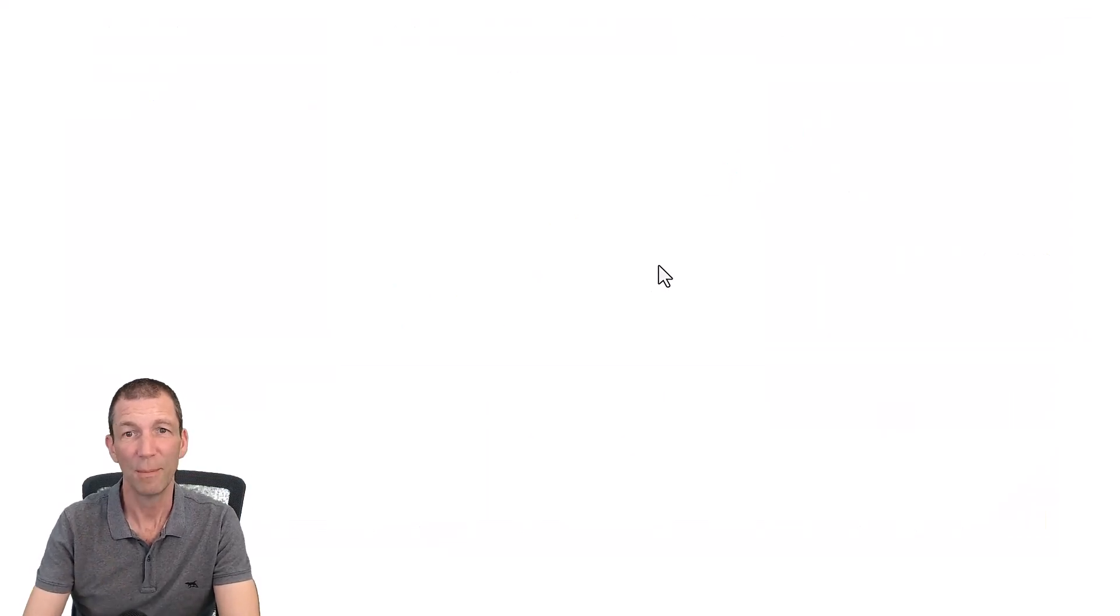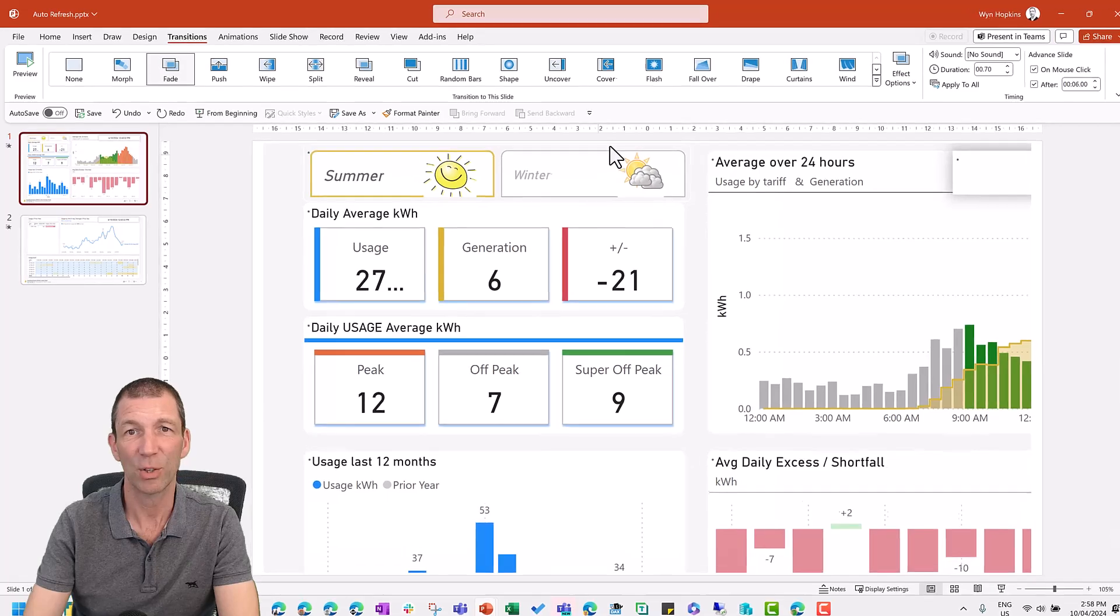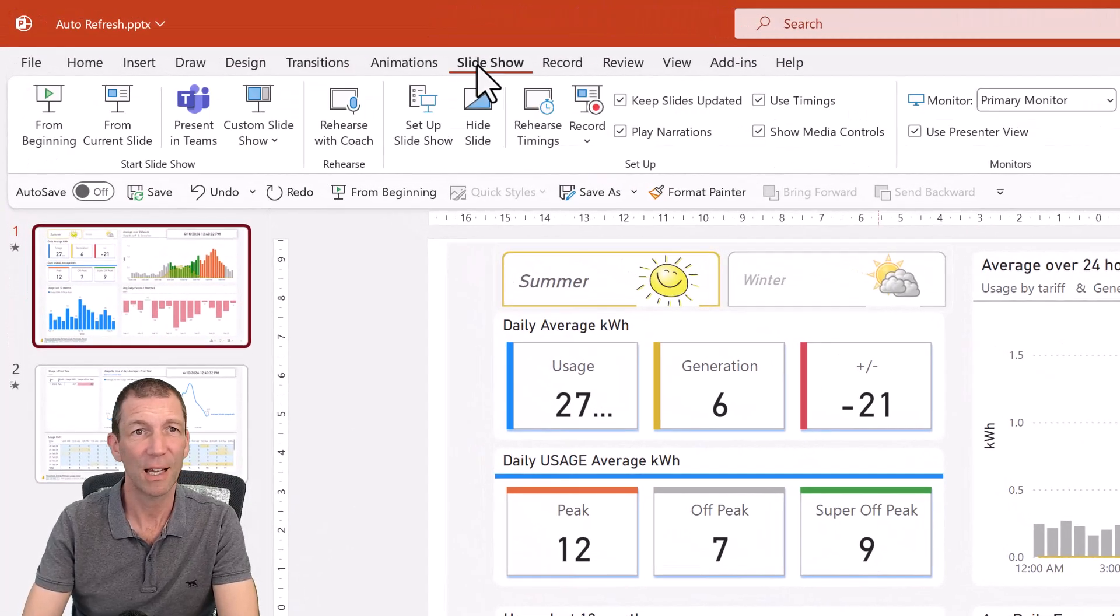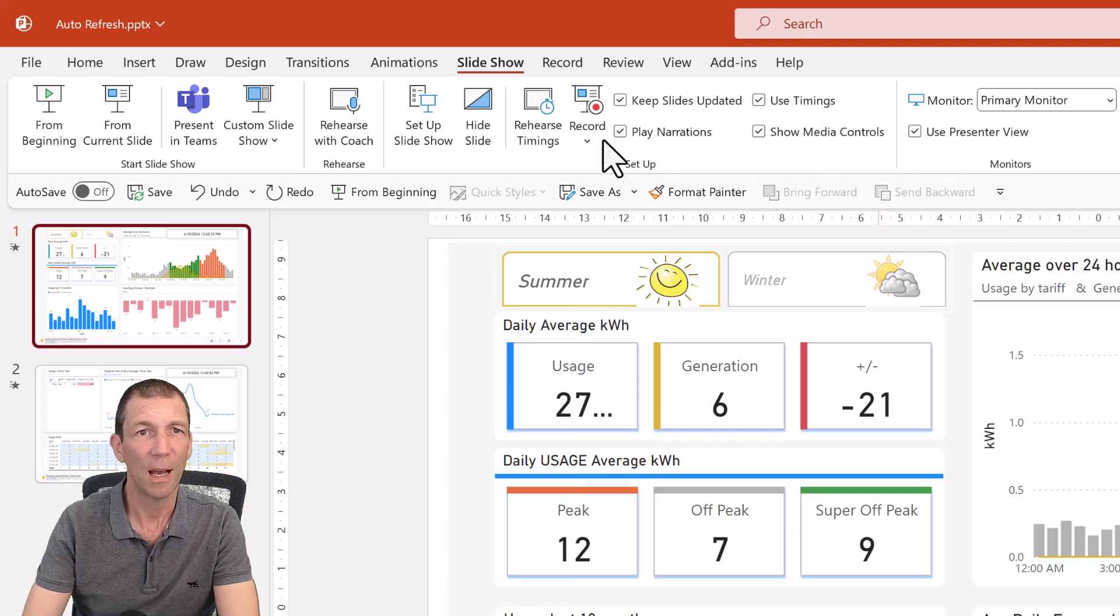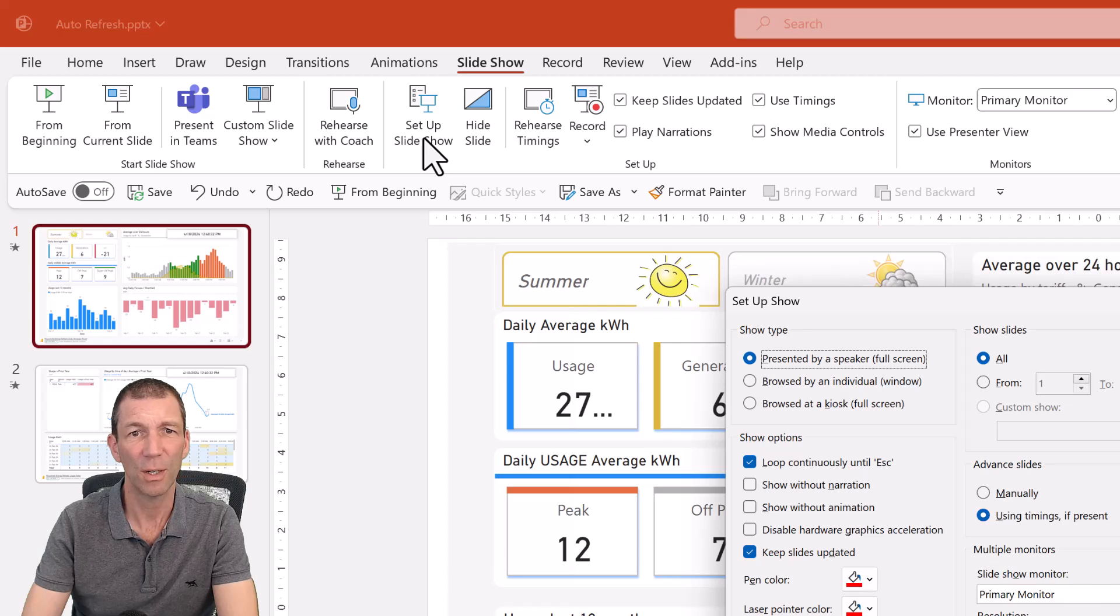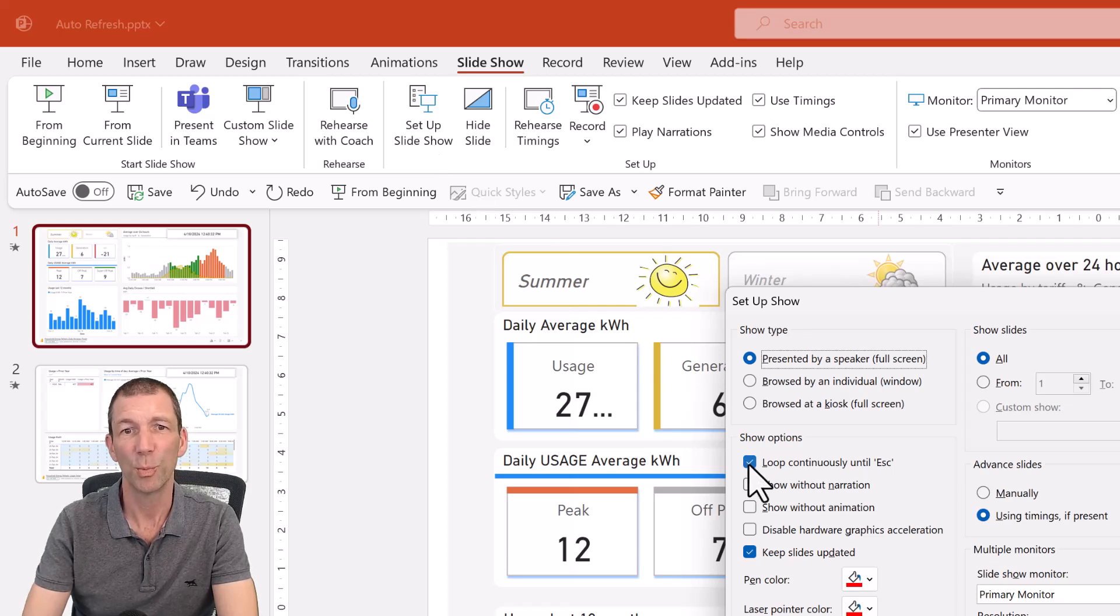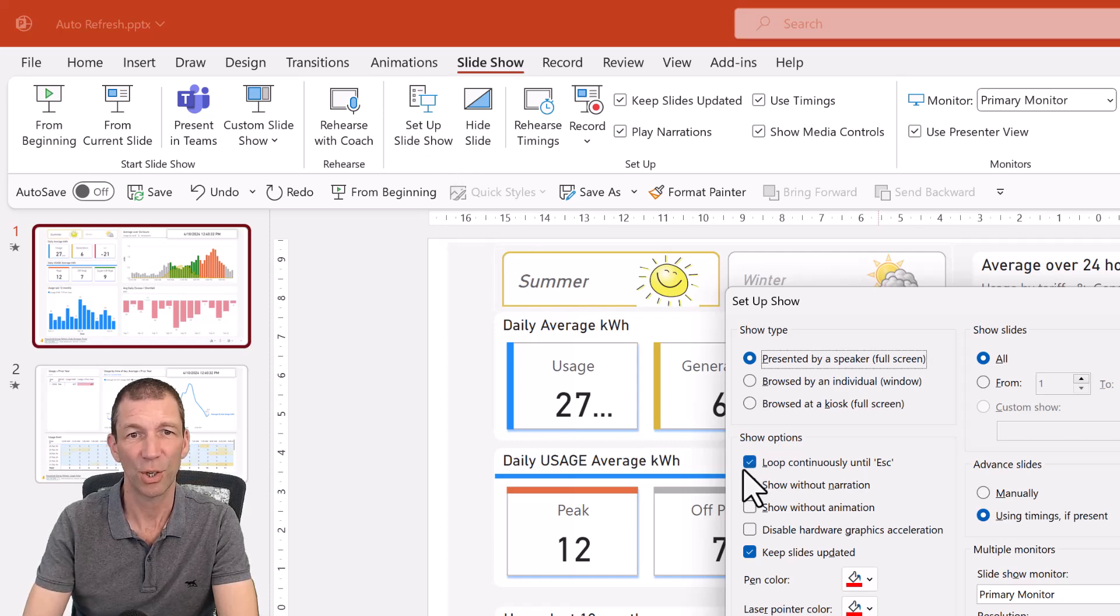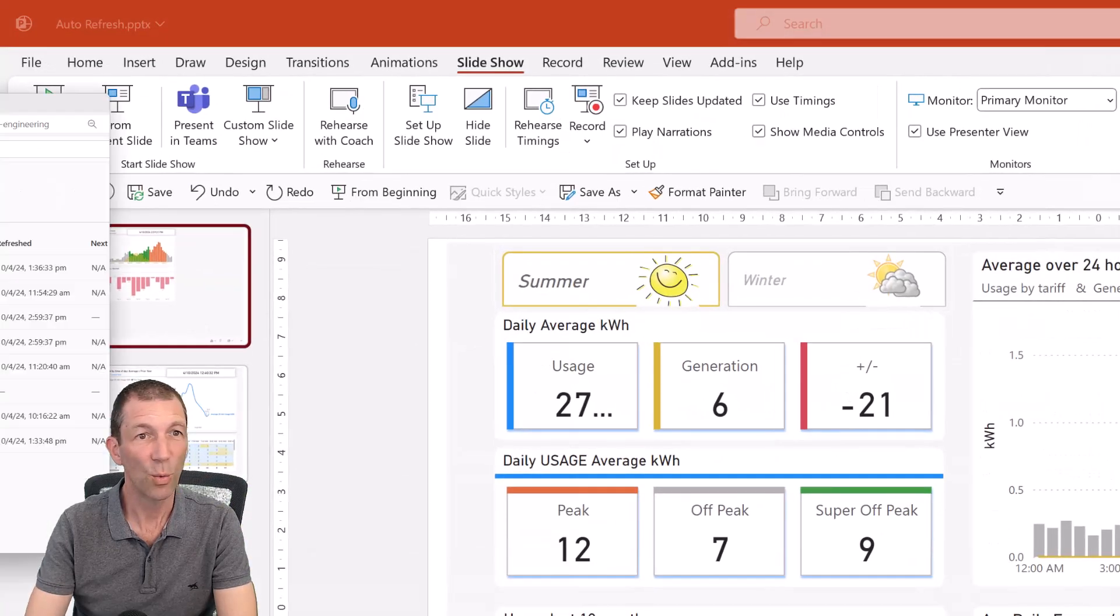So let me show you that, where that setting is, because I'd already done that earlier on. I think it's under slideshow here, and slideshow setup. That's the one. And I tick this loop continuously. Until escape. So setup slideshow loop continuously.